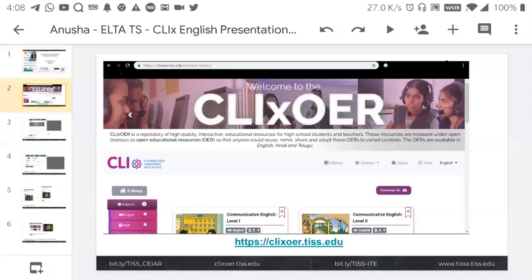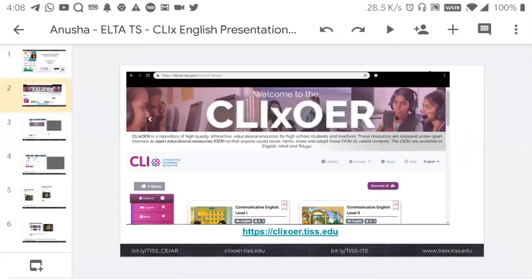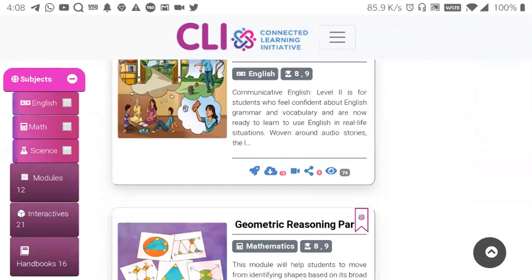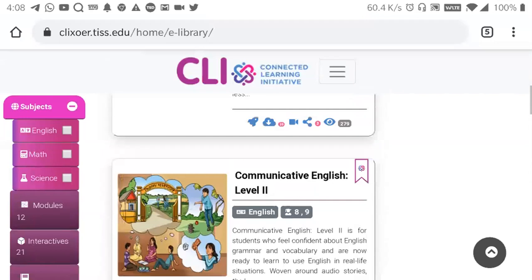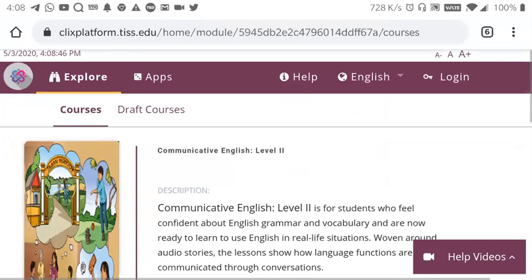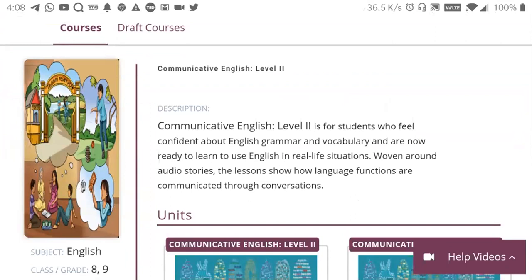What I would like to take you through is this element within CLIX English which is an OER that you can use even outside. The OER that is there in CLIX English is something that you can definitely use. This is the site and everything on this site is absolutely free and open for anyone and everyone to use.